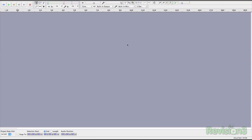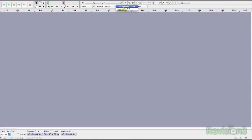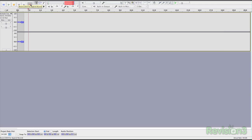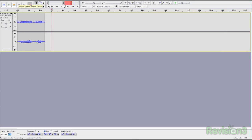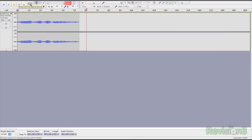The record feature couldn't be easier. With just a few clicks of a button, you've set up the device you want to use and are musing away to your microphone. Audacity will also convert your old Queen cassette tapes into digital tracks by automatically detecting the silences between each song.